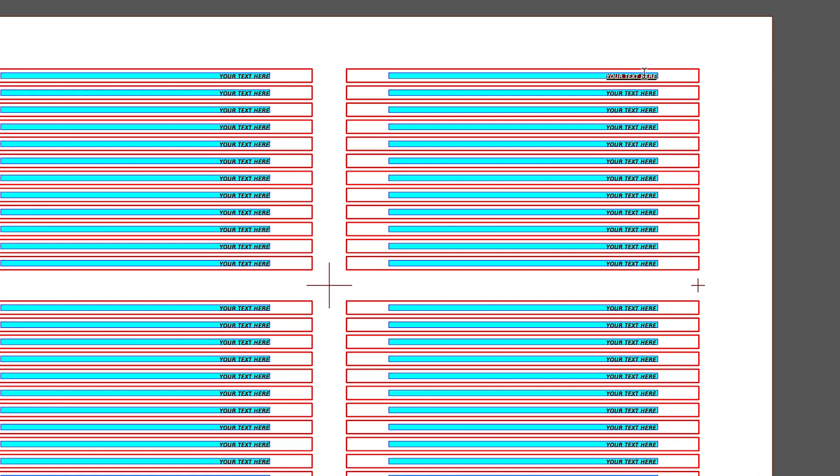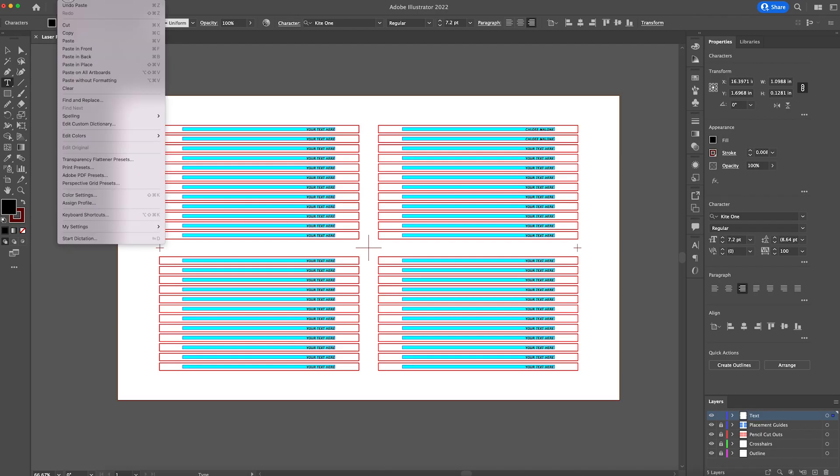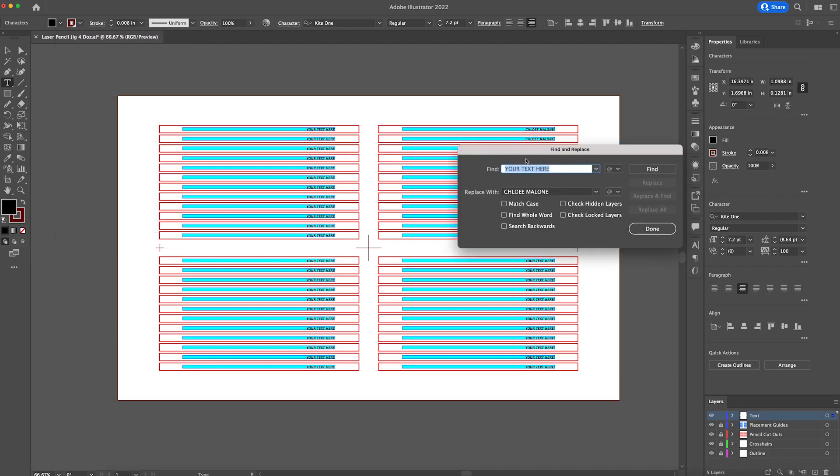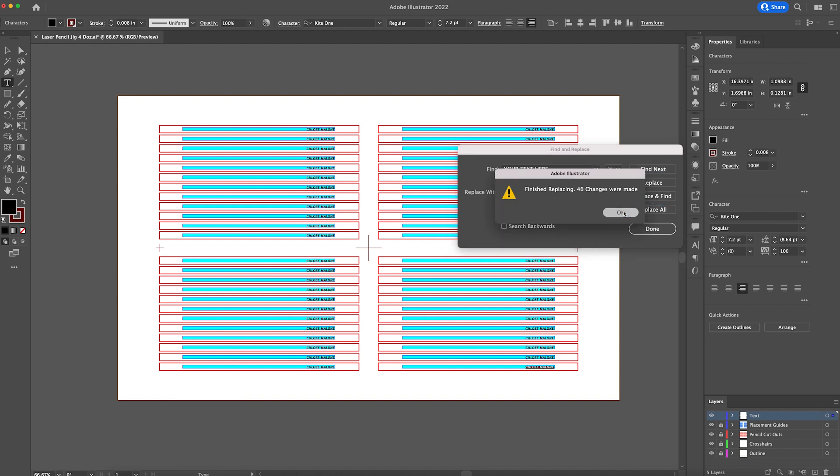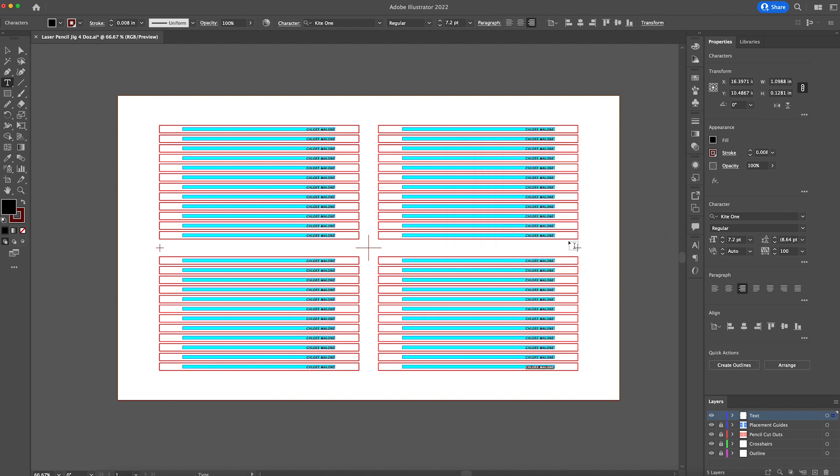So we'll just type out a name here, Chloe Malone. And you can type each one of these or you can copy this and then go to the next one and paste it. Or you can actually do something else. You could go up to edit, find and replace, and you could find the words your text here and you could replace it with Chloe Malone. And so you can tell it to find and you can tell it to replace all and all of them will be changed automatically. So that is a time saver if you're wanting to do all of those.